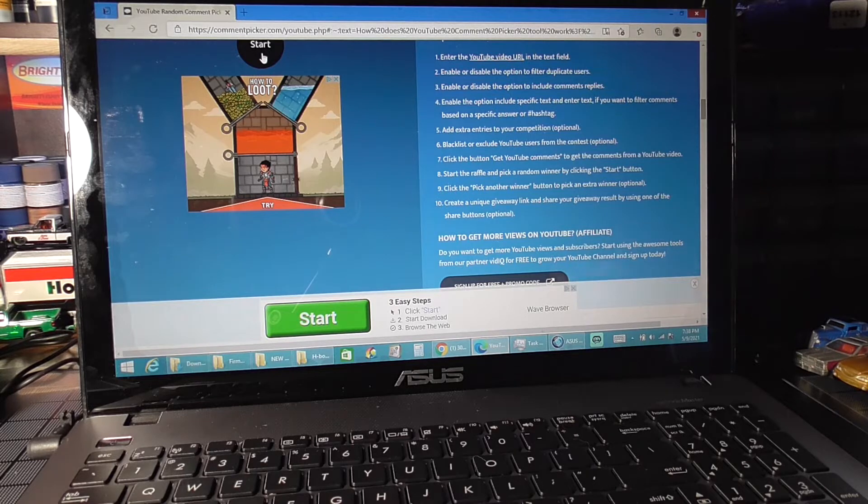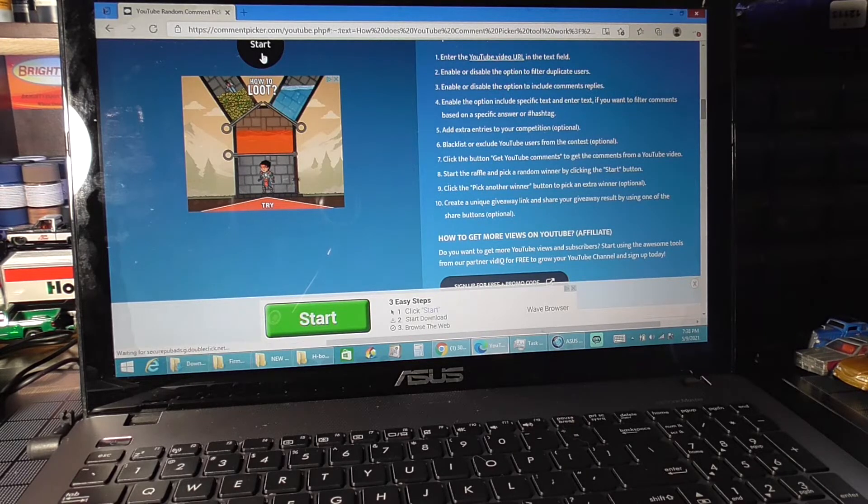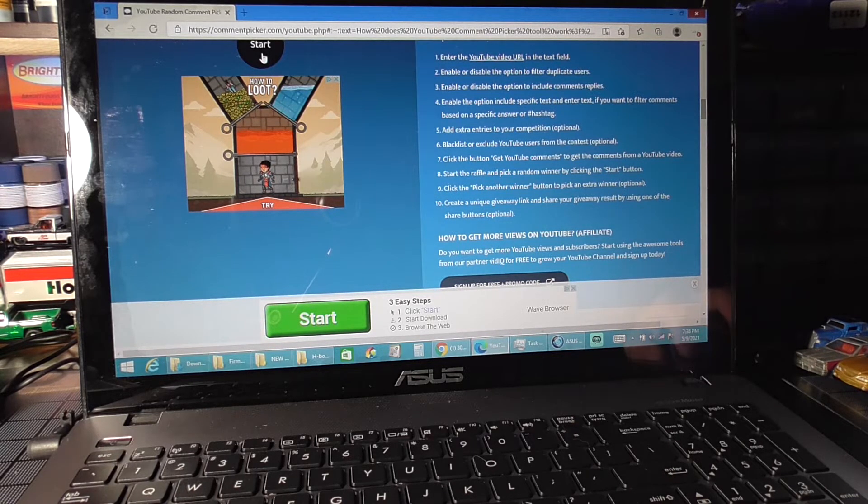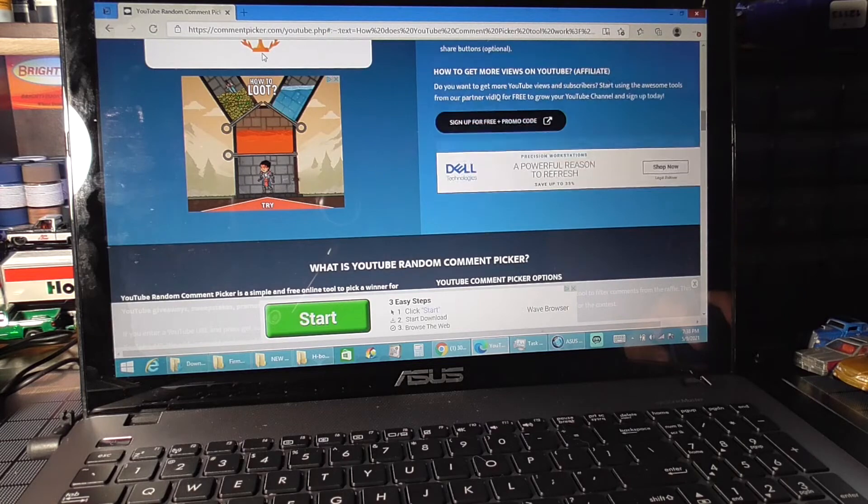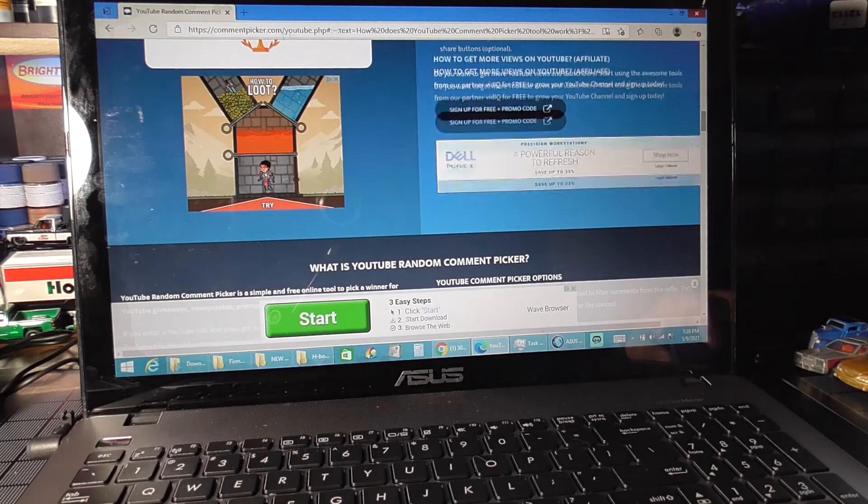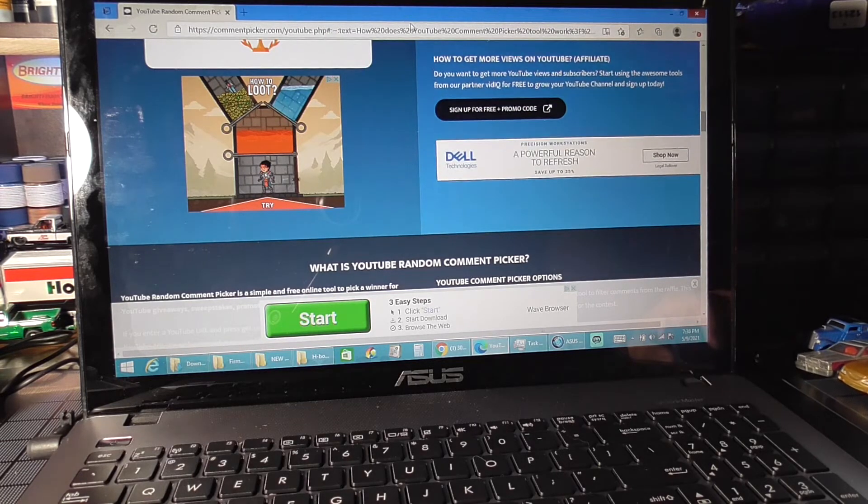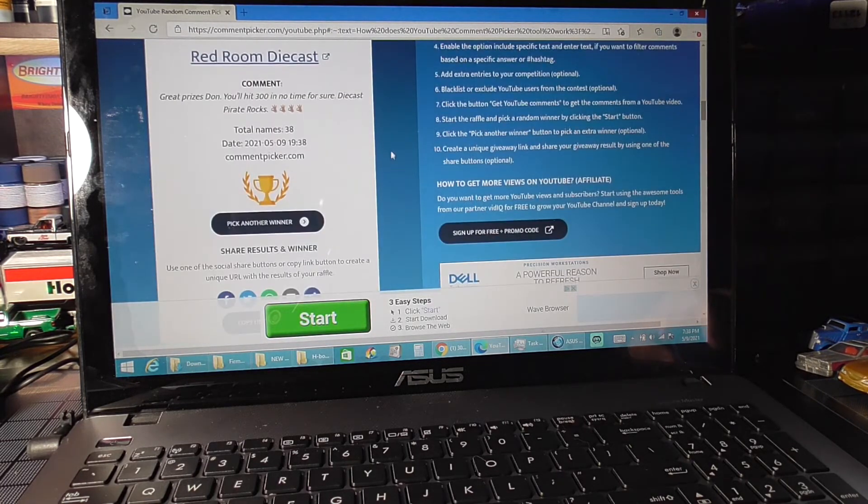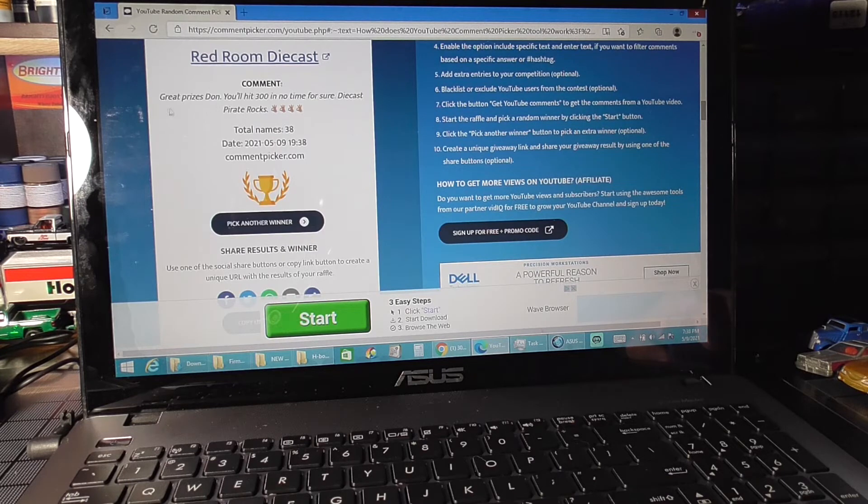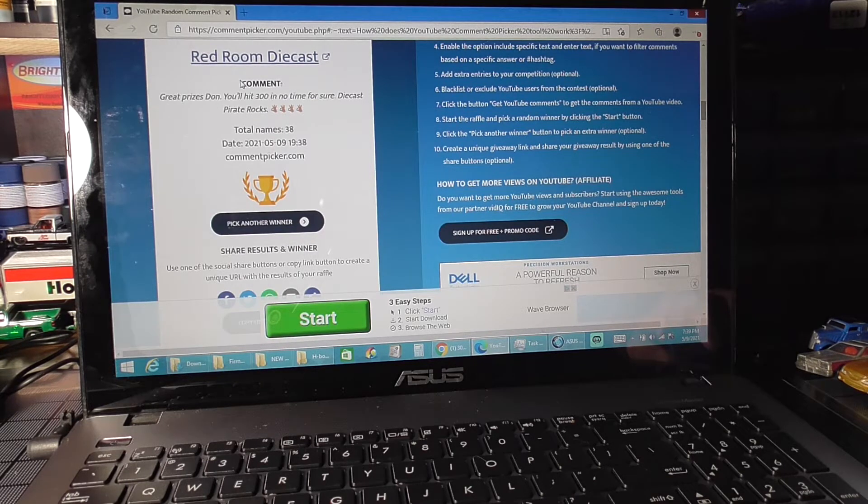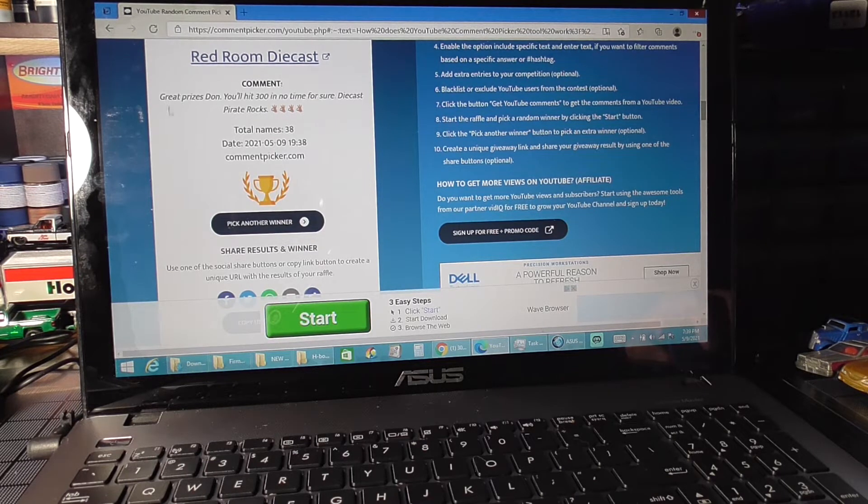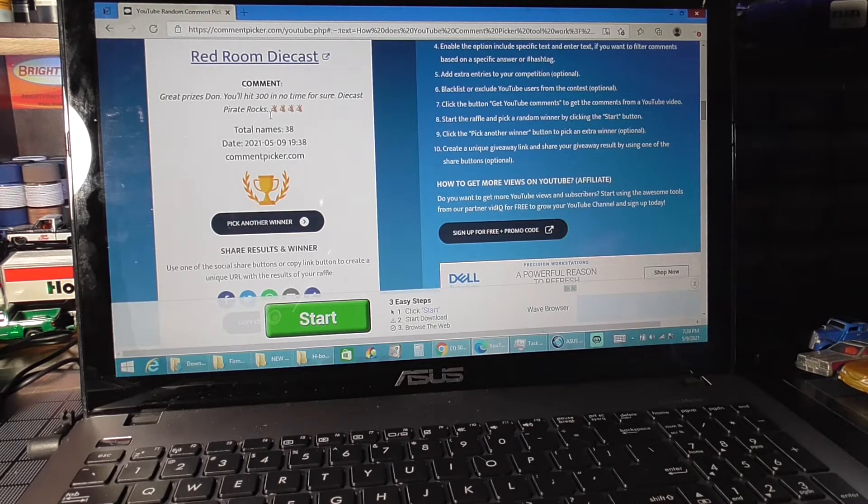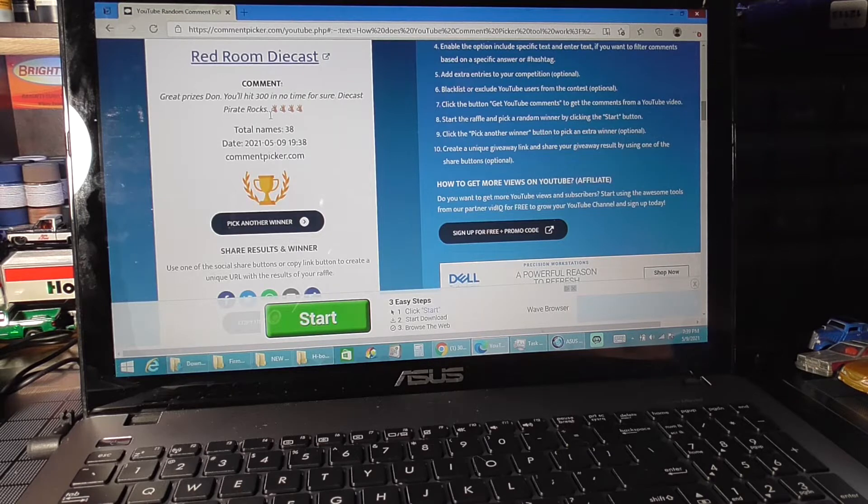The first prize, prize number 10, is the Hot Wheels Charger and Matchbox Capri. Let's see who gets it. Red Room Die Cast. Hey Bog! Great prizes, Daniel hit 300 in no time for sure, Diecast Pirate Rocks. Alright, so Bog.